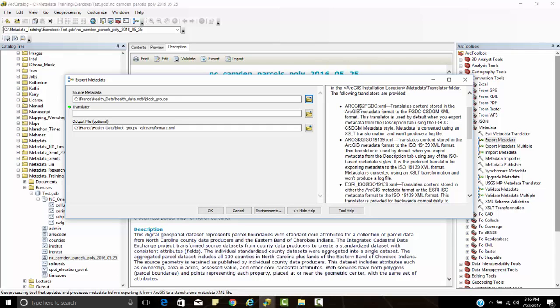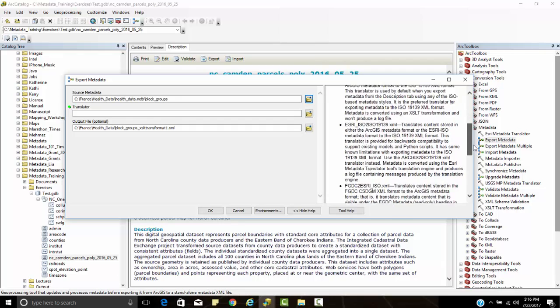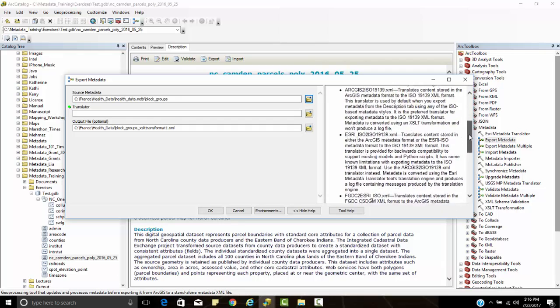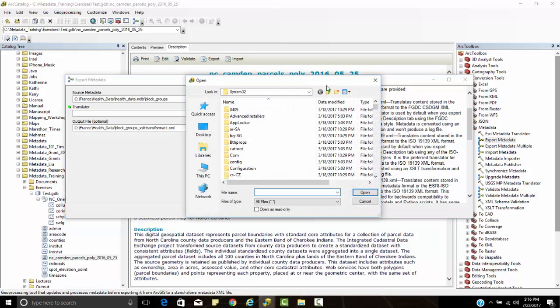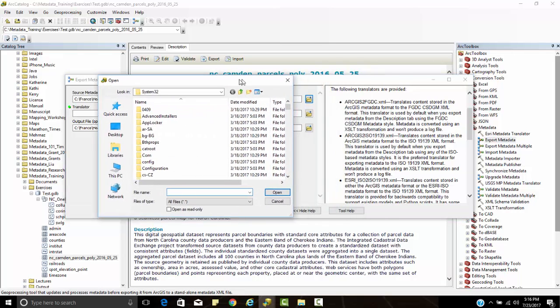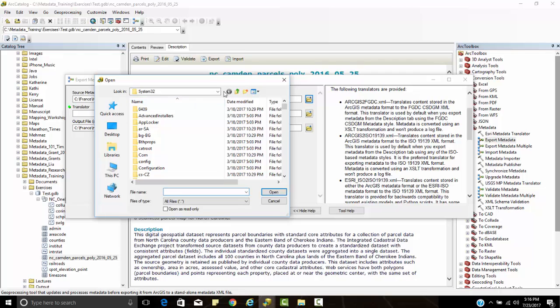You can see the different standards here. We have ArcGIS to FGDC, ArcGIS to ISO 19139, ESRI ISO to ISO 19139. So we have these different translators here, and it's a little tricky if you don't know where they're located.